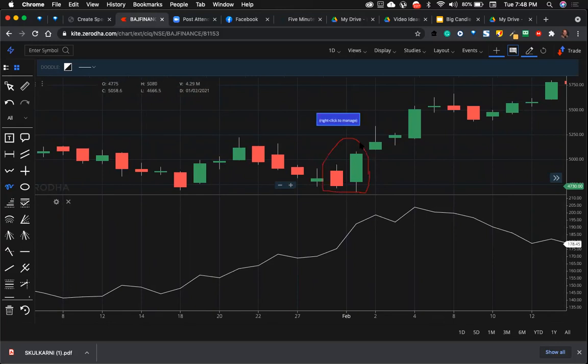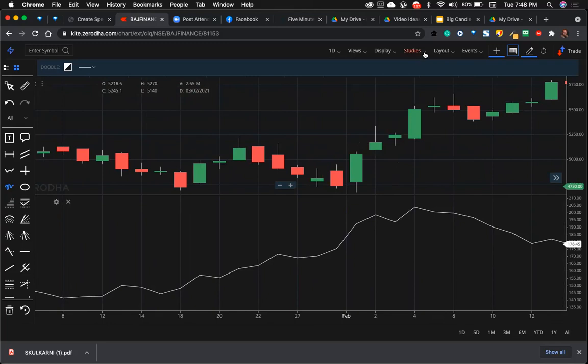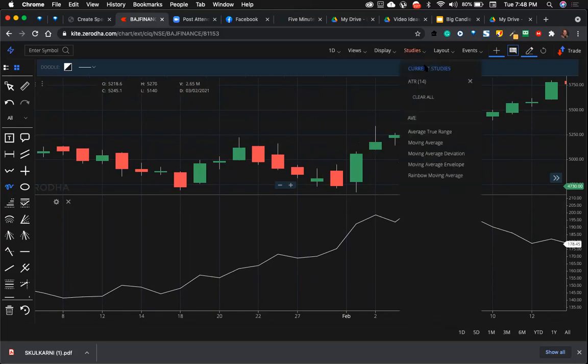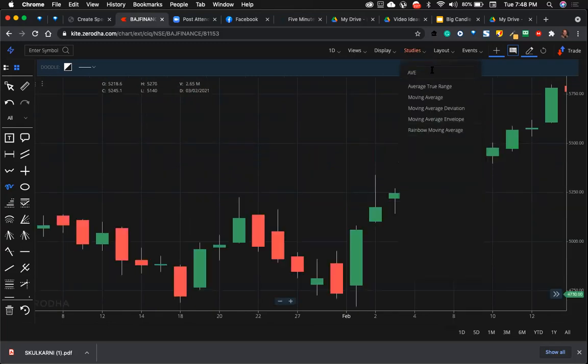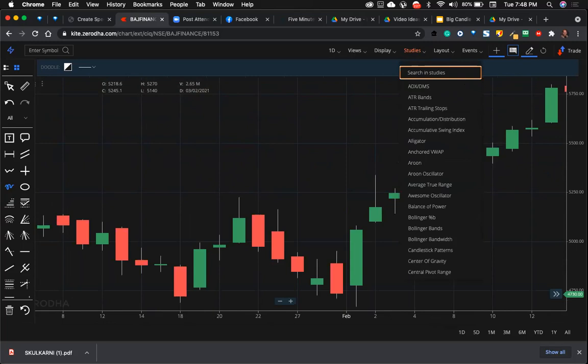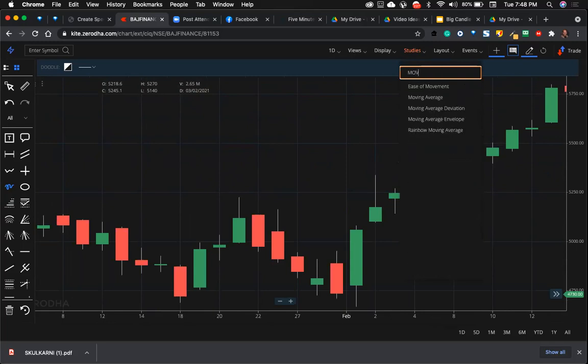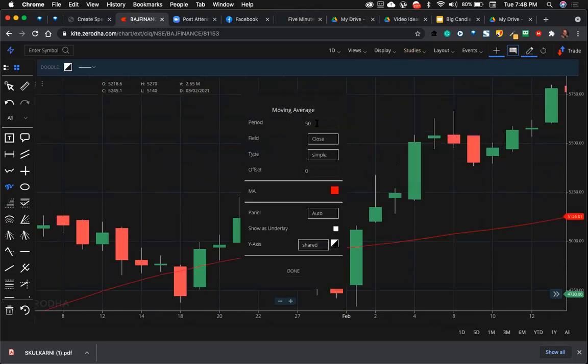You can also use—in order to ensure that you are buying and selling on the trend, you can also use some moving average. You can use a very popular 200 day moving average, a simple day moving average.